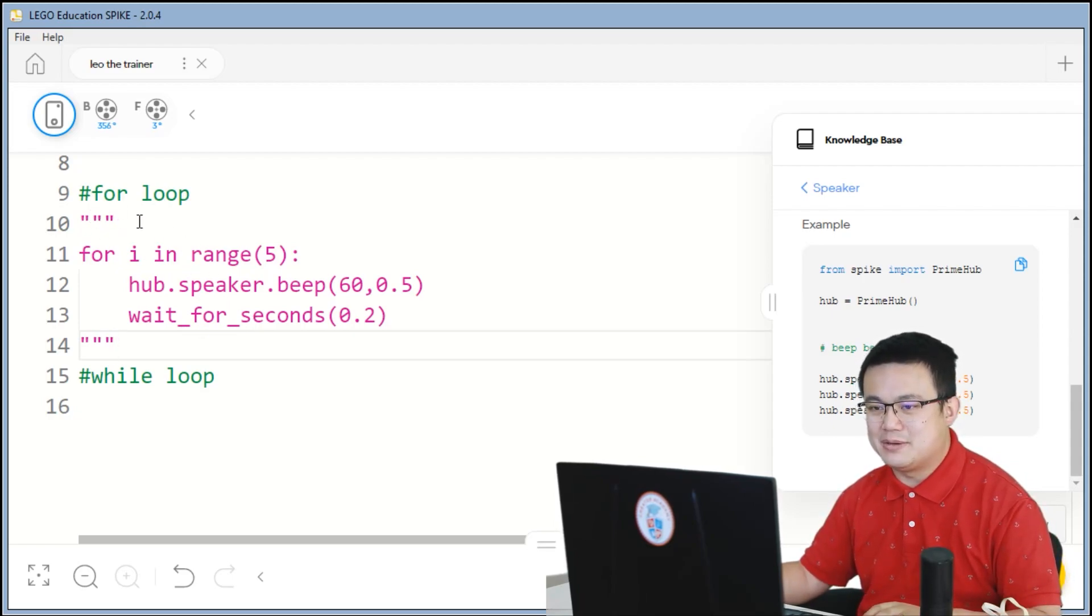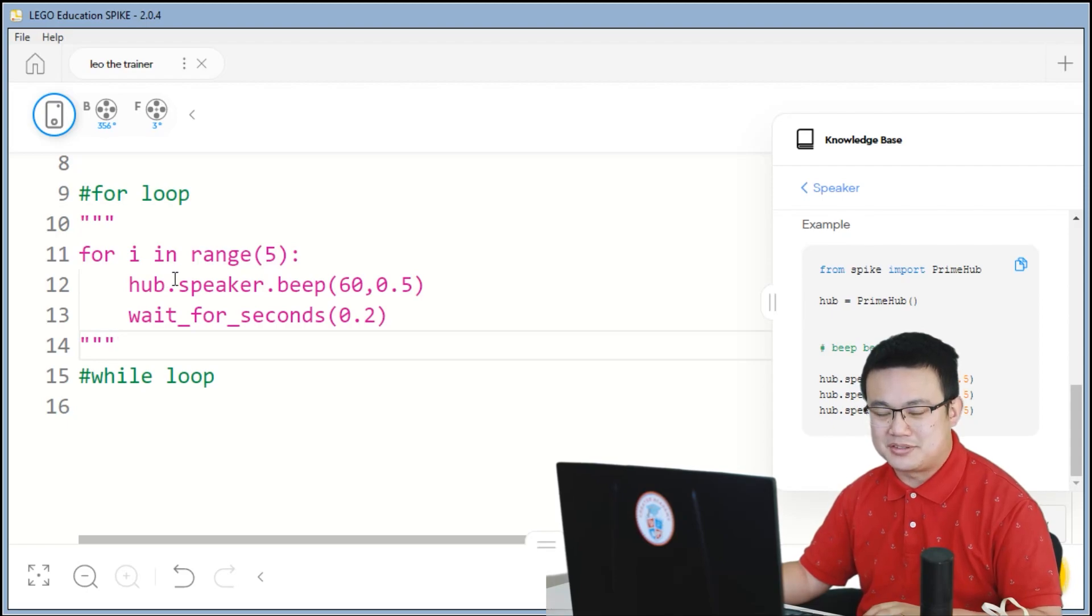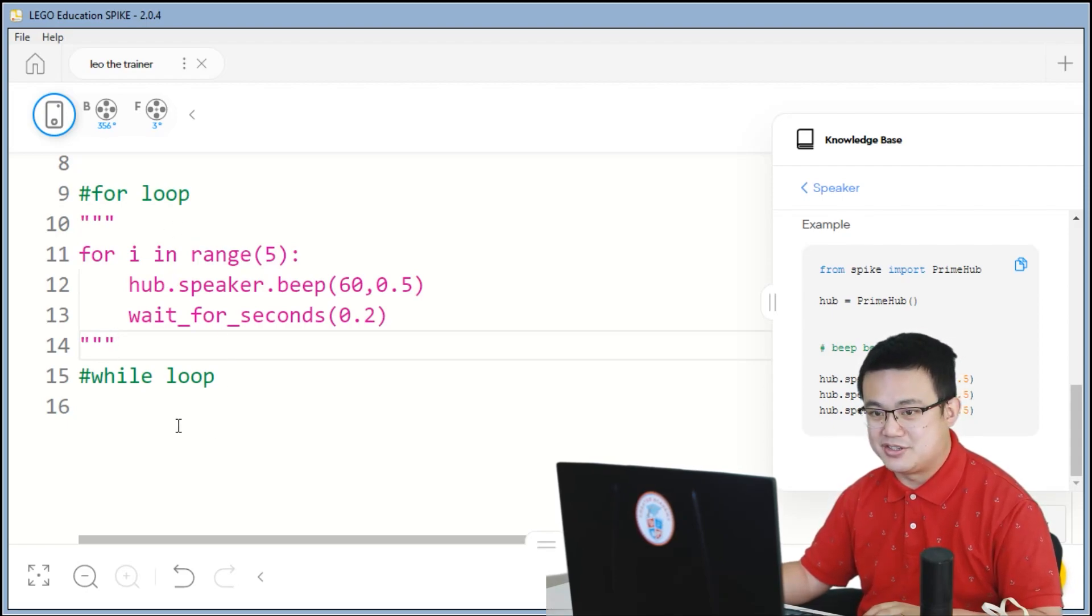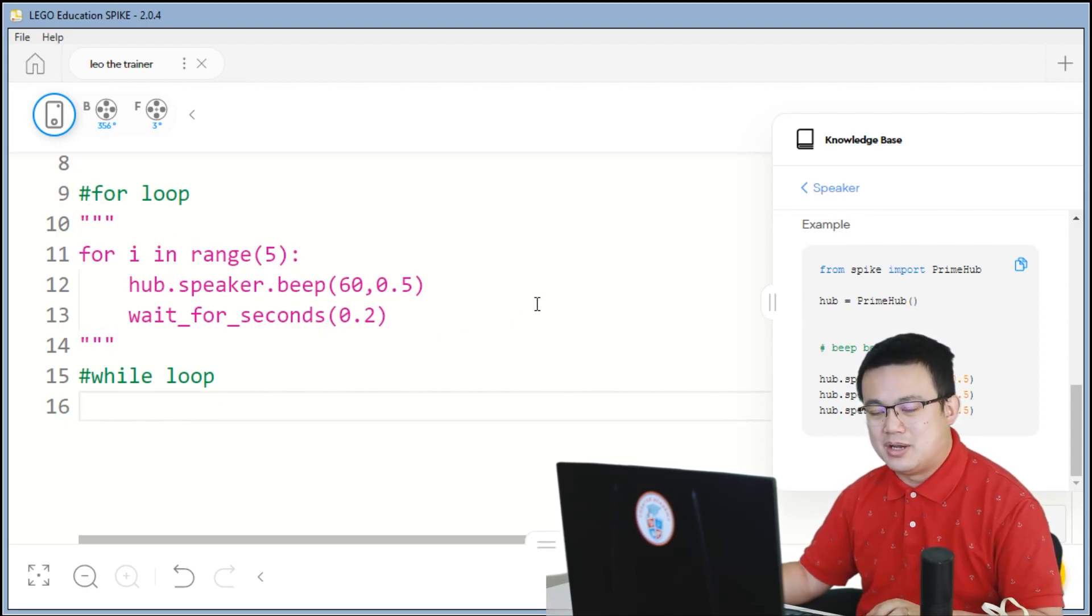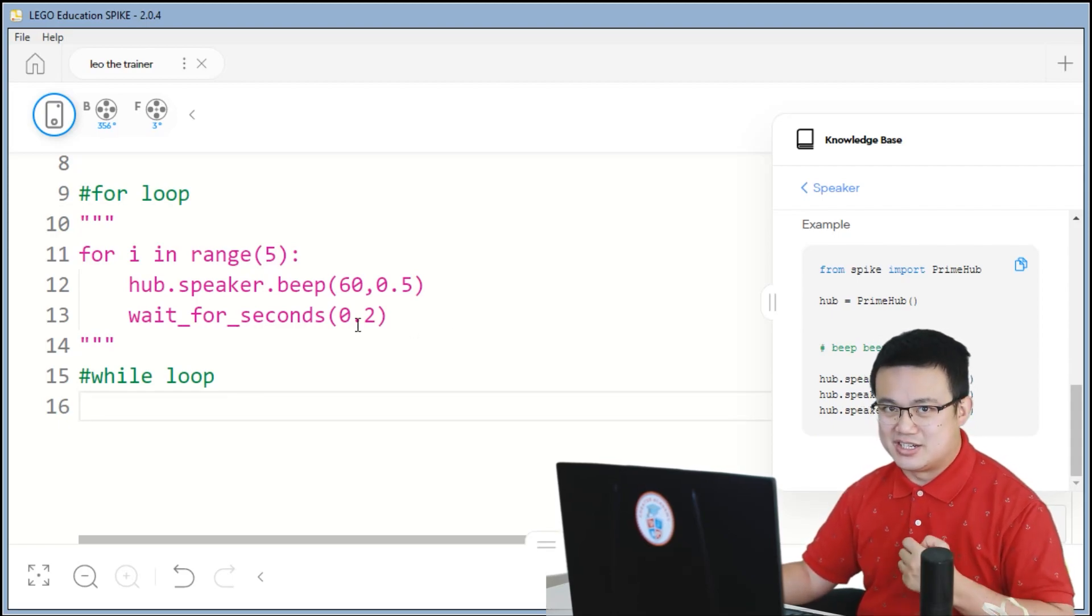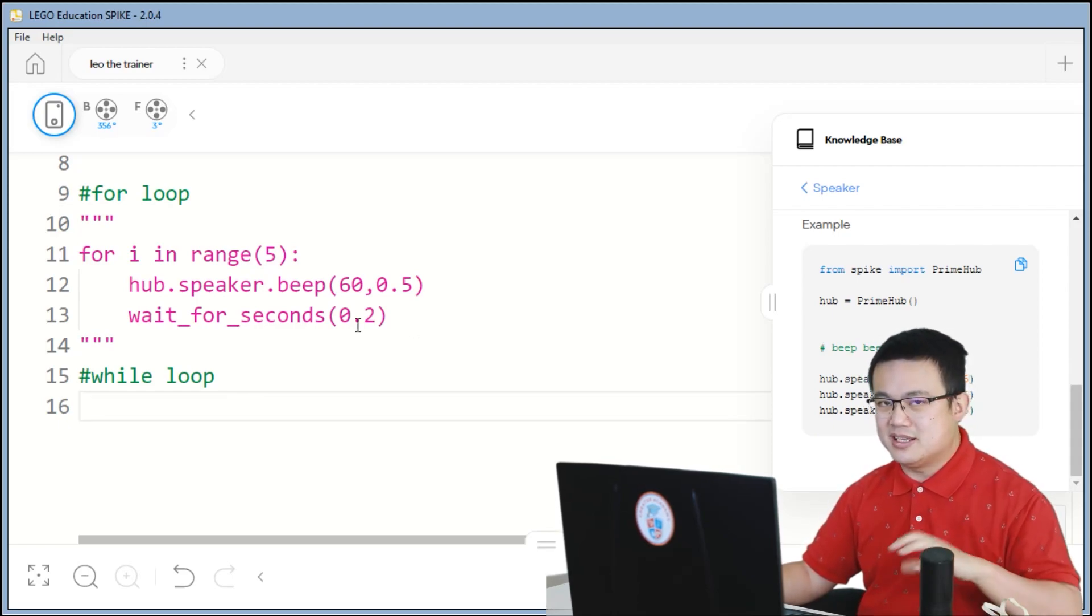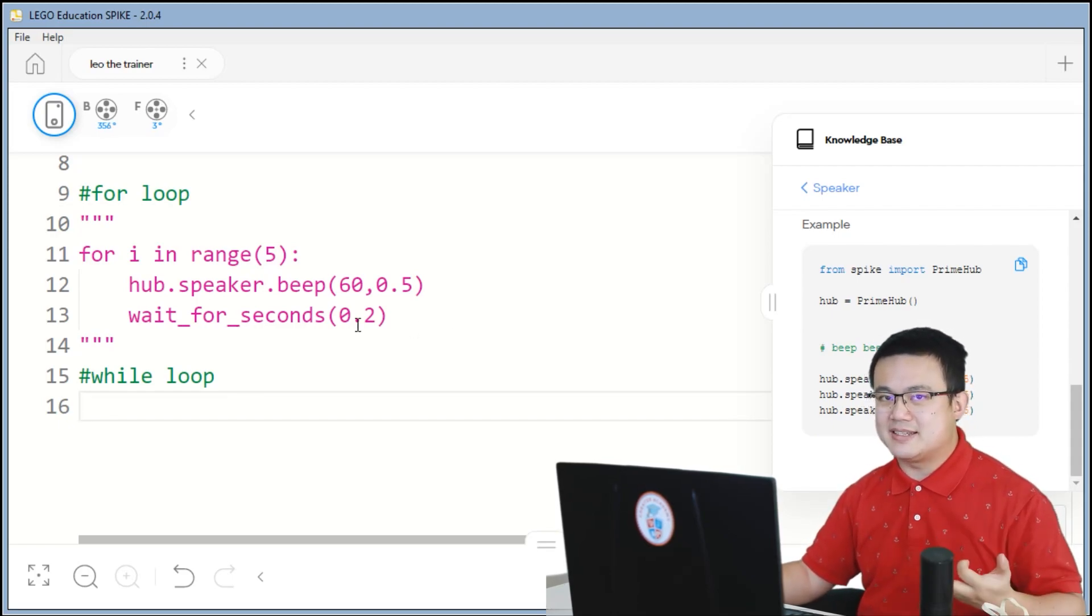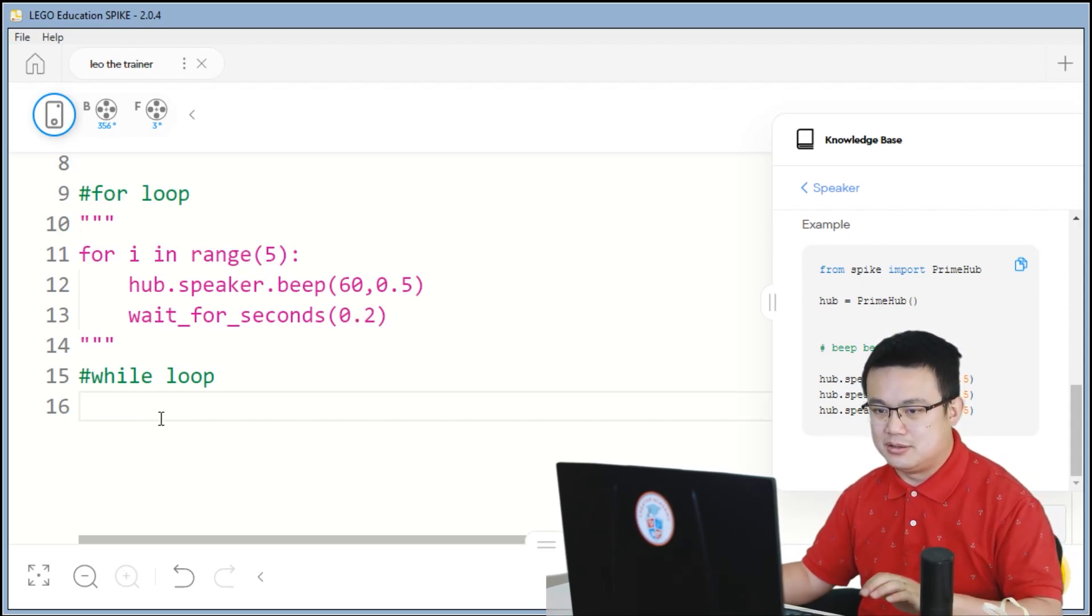It's just a handy way of commenting out blocks of code without having to type hash symbols all the time. So a while loop repeats something while a condition is being met. So let's do the exact same thing using a while loop.